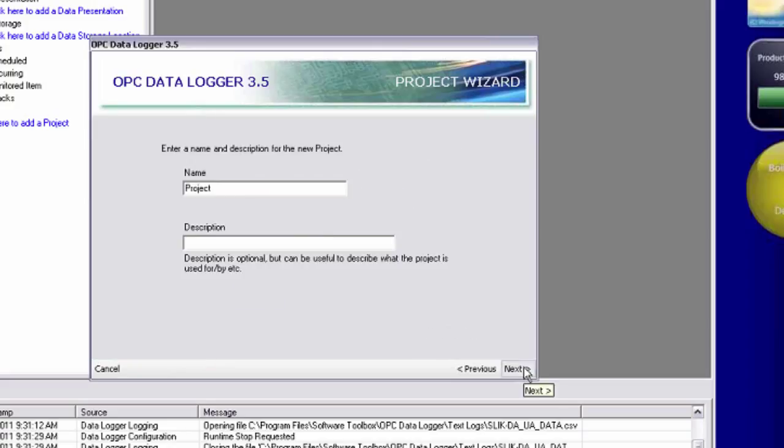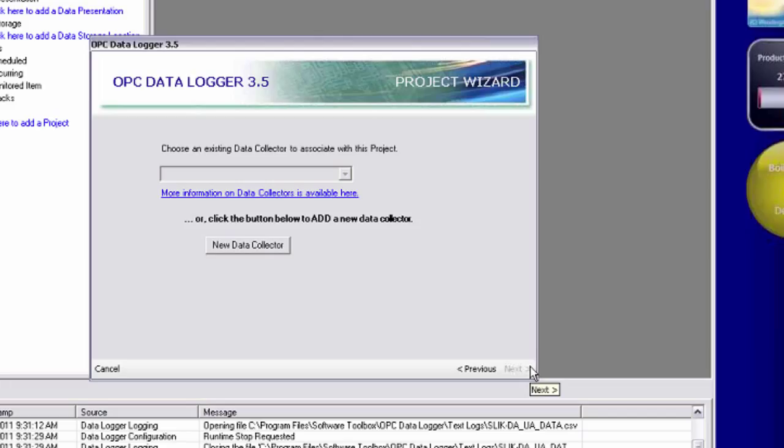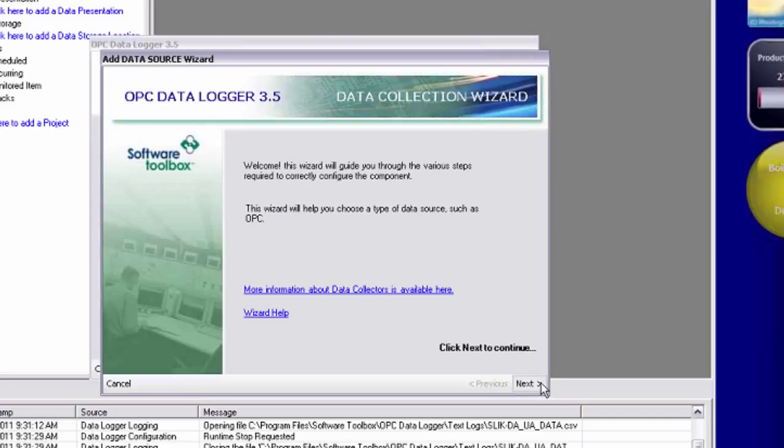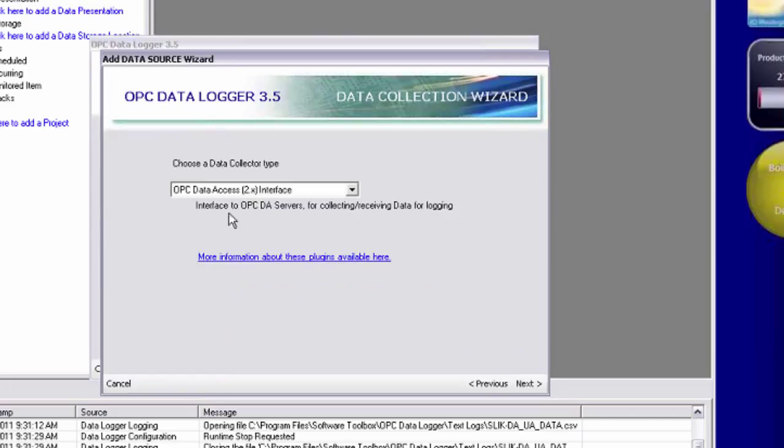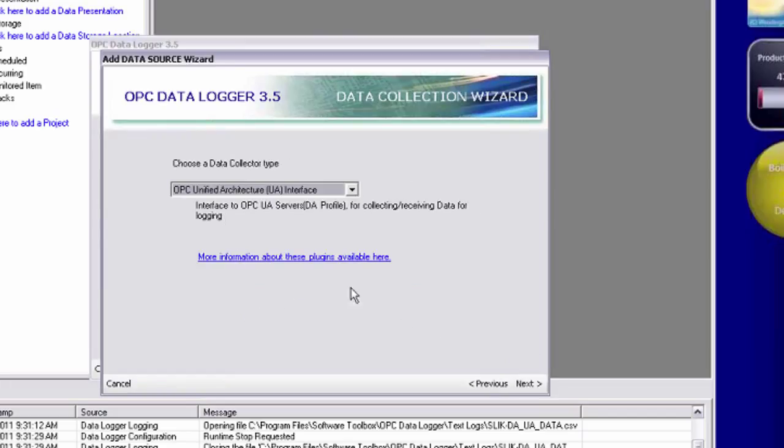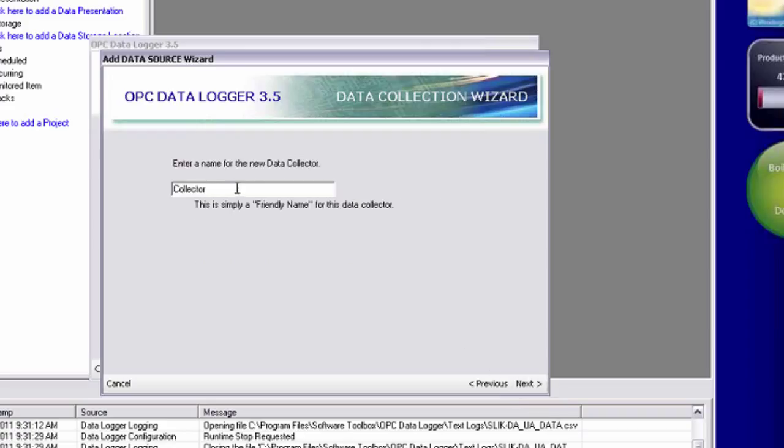Project wizard opens. I'm going to click next. I'm going to give this project a name of top server underscore project. Click next. I need a new data collector again. I'm going to use the OPC unified architecture interface. Click next.